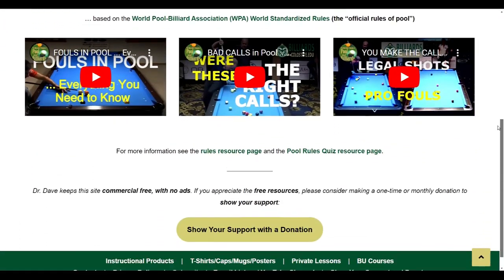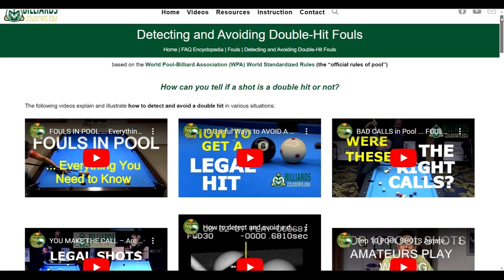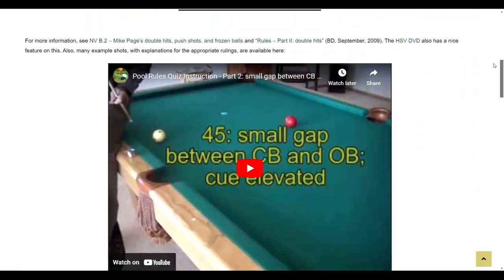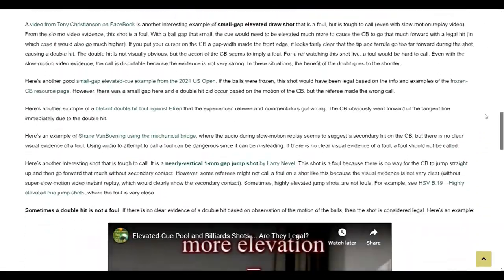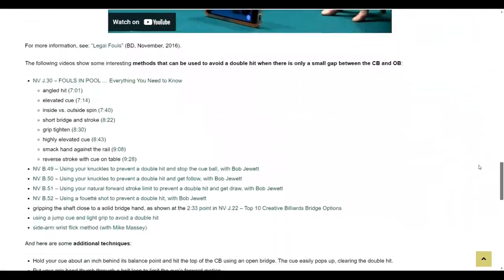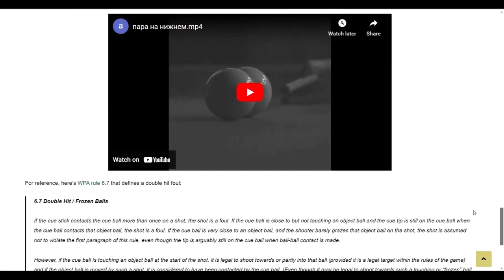For example, if you want to learn how to easily detect and avoid double hits, check out this page. There, you can find many alternative technique and shot options for avoiding double hits, many of which you probably have not seen before.